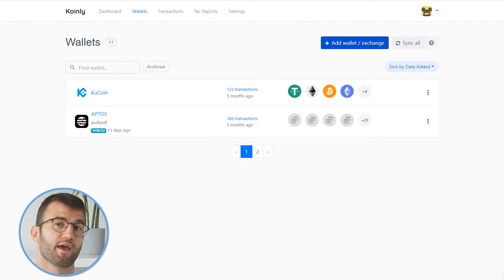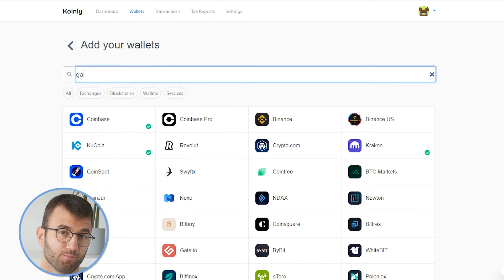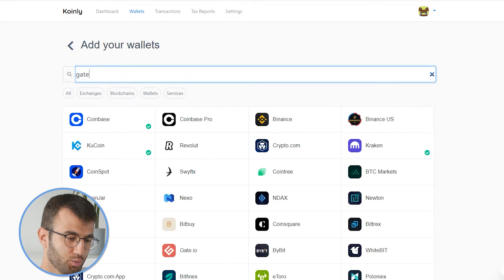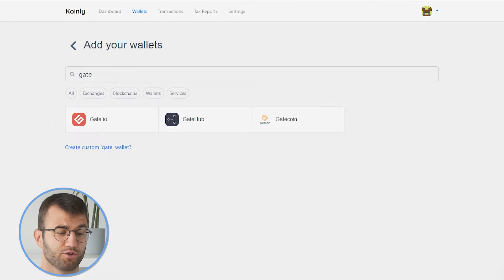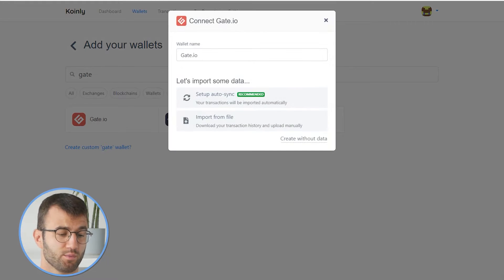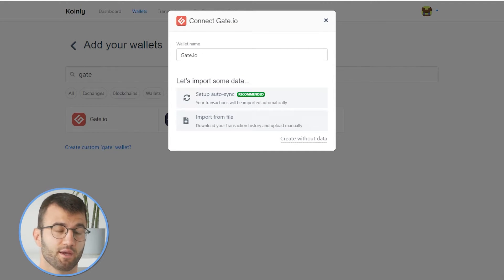Then we're going to head over to Coinly's wallets page and search for Gate.io. In our search, we find Gate.io, and as you can see, there are two different options: we have the setup auto-sync and we have the import from file.